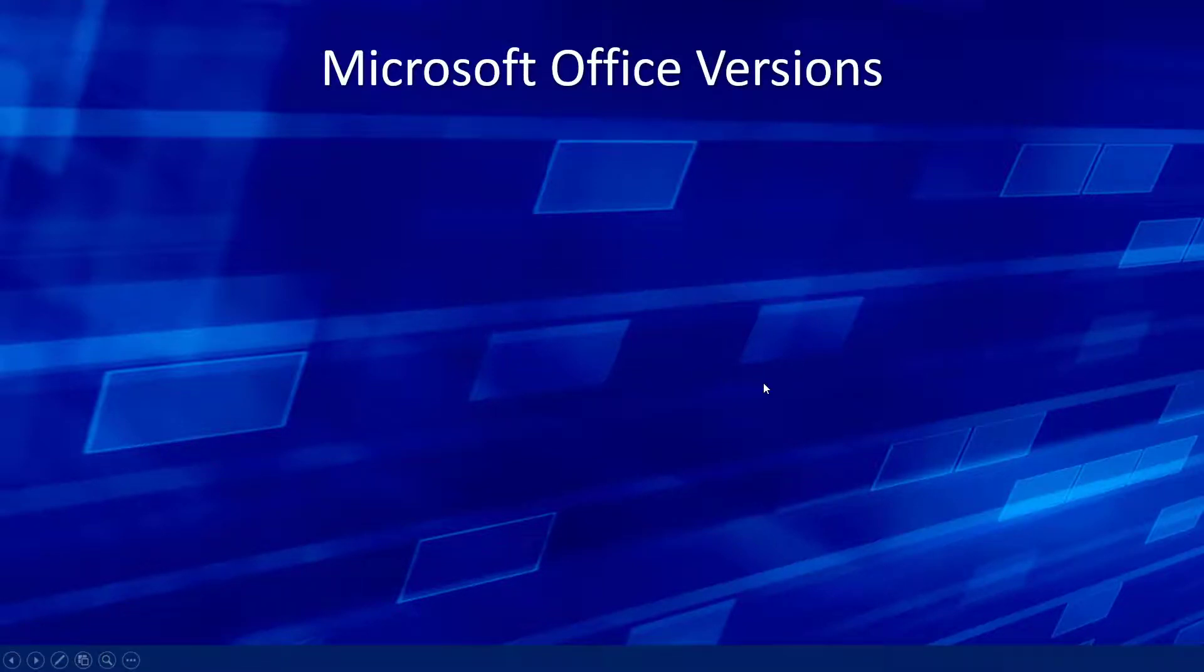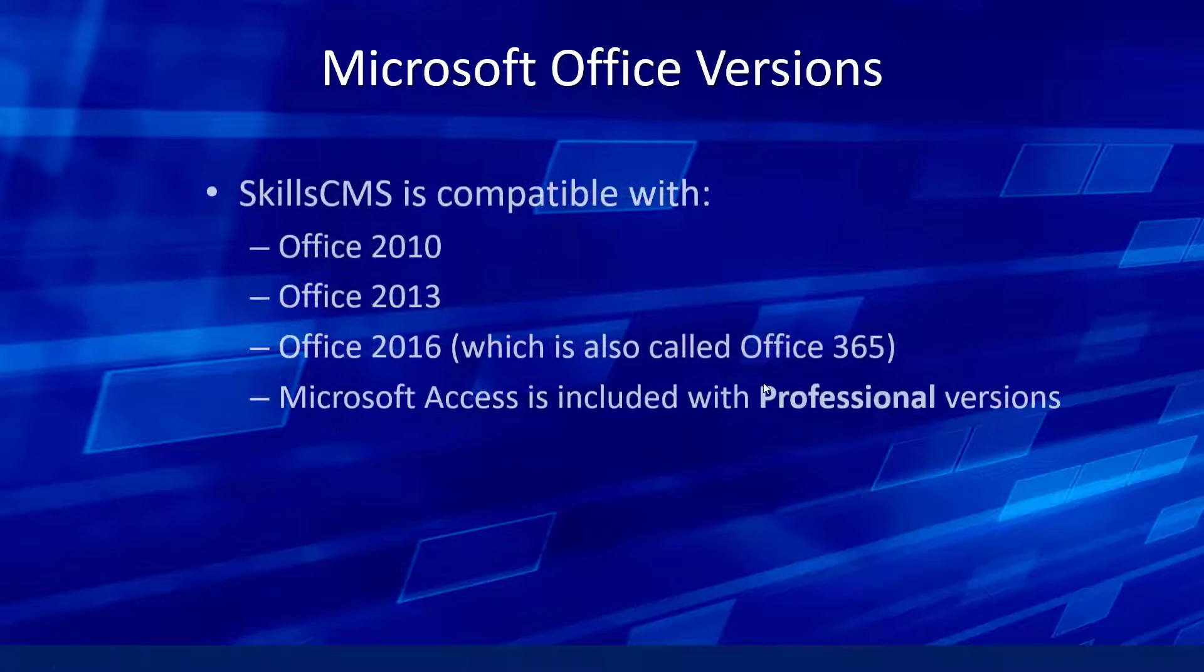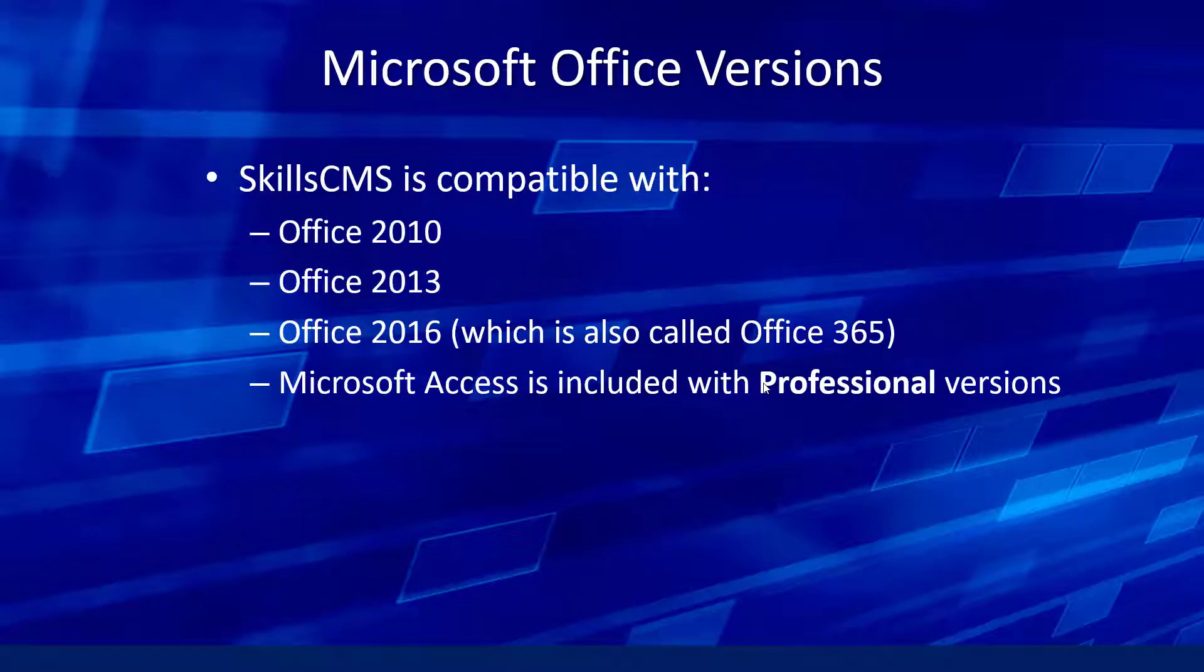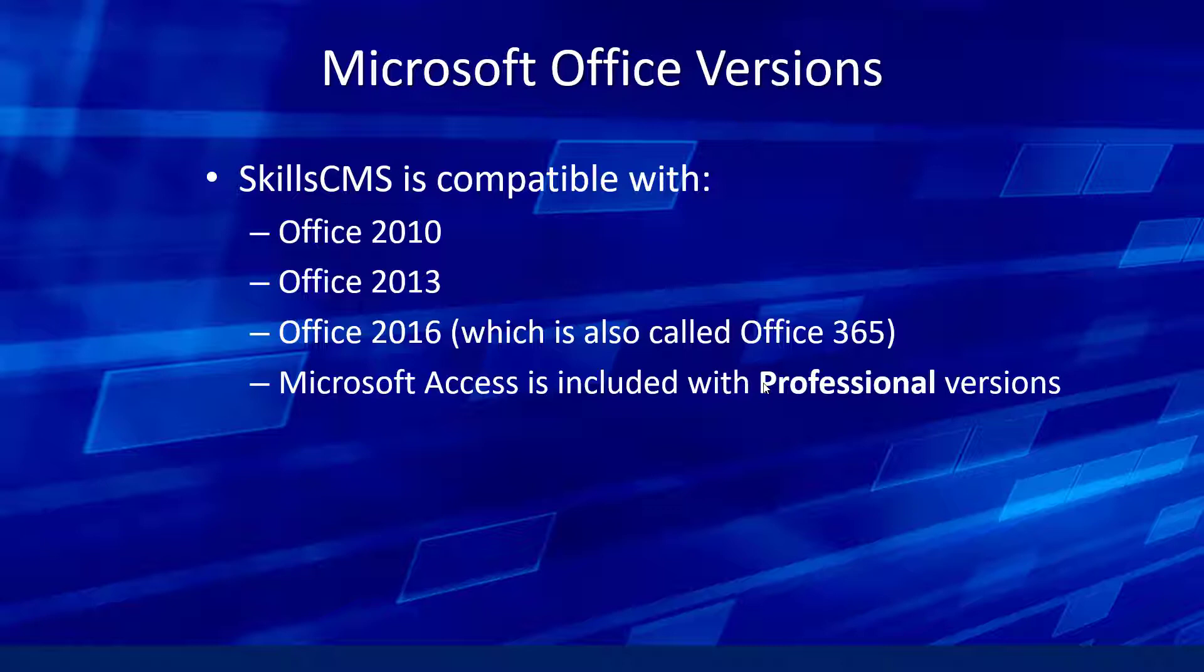One thing to mention right up front is that the SkillsCMS is compatible with the latest three versions of Microsoft Office: Office 2010, Office 2013, and Office 2016. A lot of times Office 2016 is often called Office 365. You can buy a subscription to Office 365 and do a local install of Office and it will effectively be Office 2016. One other point is Microsoft Access is generally included with professional versions of Microsoft Office.